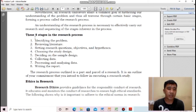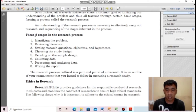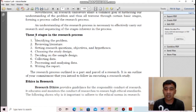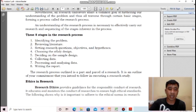Let us proceed to the ethics in research. What are the guidelines for responsible conduct of research? Research ethics are guidelines or rules for researchers to follow in conducting research — what are the do's and don'ts. It educates and monitors the conduct of researchers to ensure high ethical standards.